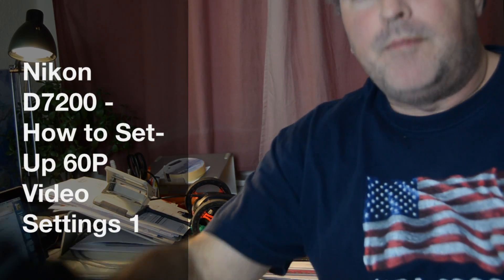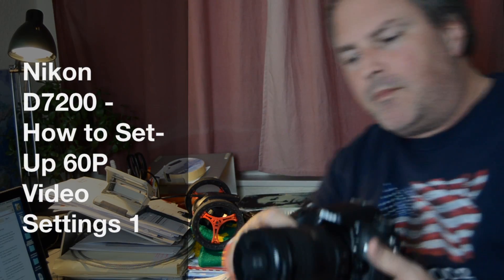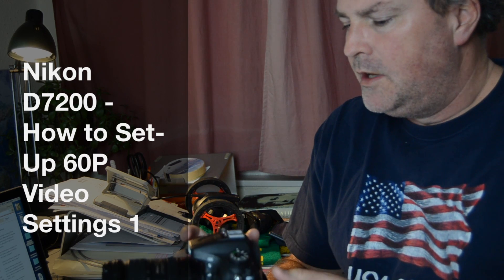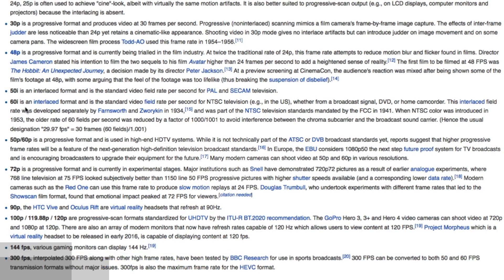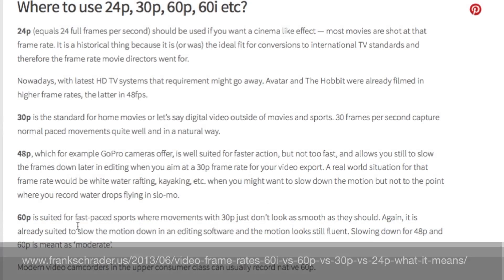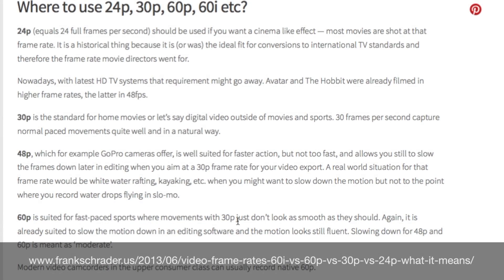Hi everybody. Today we're going to set up the new Nikon D7200 for 60p video recording — 60 full frames per second instead of 60i, which would be 60 half frames per second. So you basically get double the amount of frame speed. You can do cooler stuff with slow motion and with sports, and it might offer better quality video, so I'm really curious.